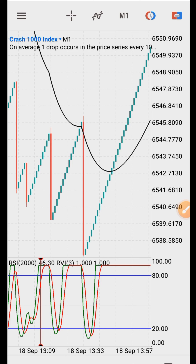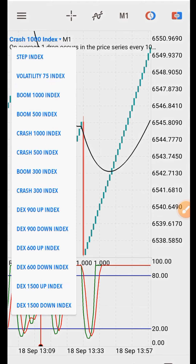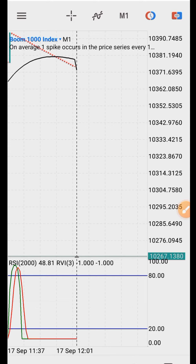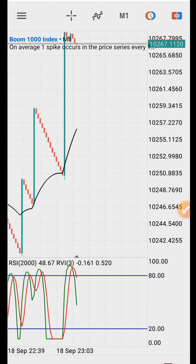Trading is about patience — it's not about trading every time. Once you see a strategy that can give you a valid signal, you don't have to see it frequently. As long as you know that when the signal finally shows, it is going to make you money.